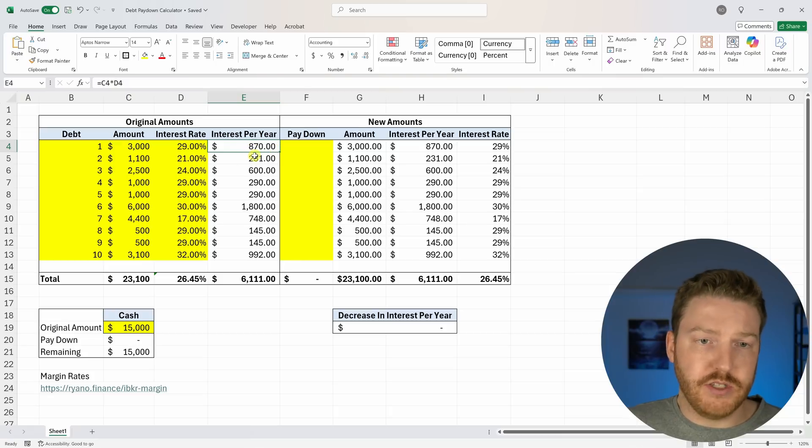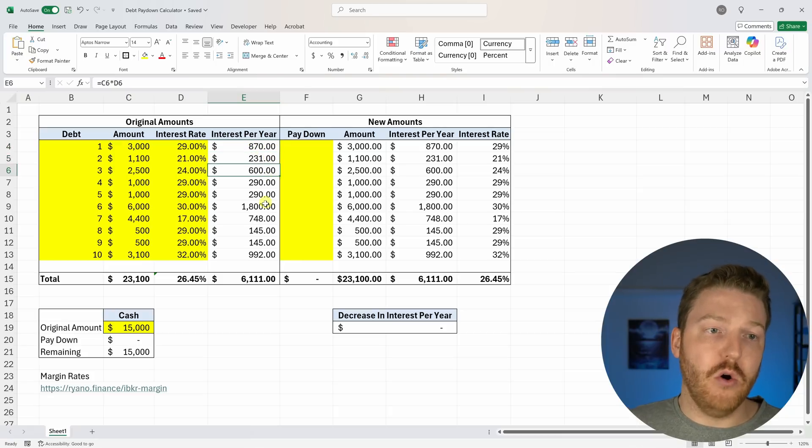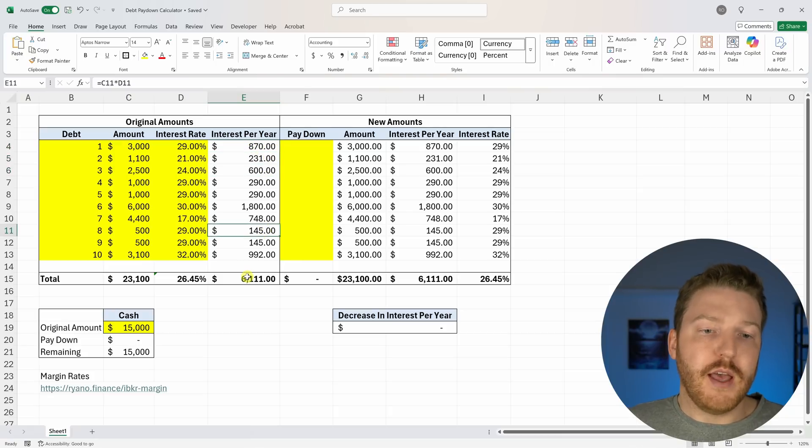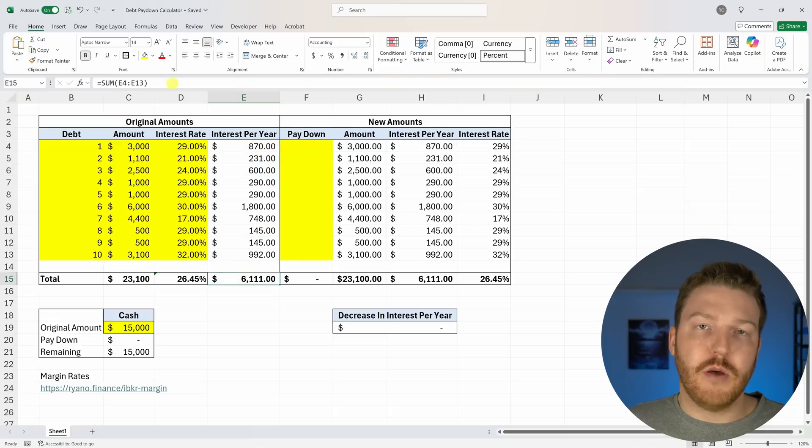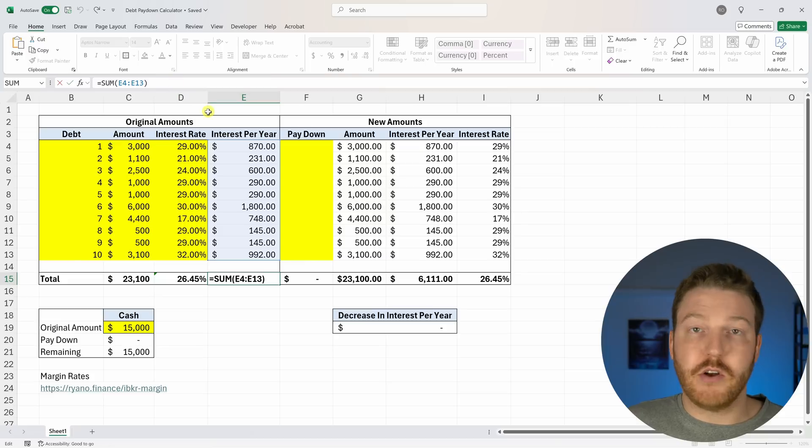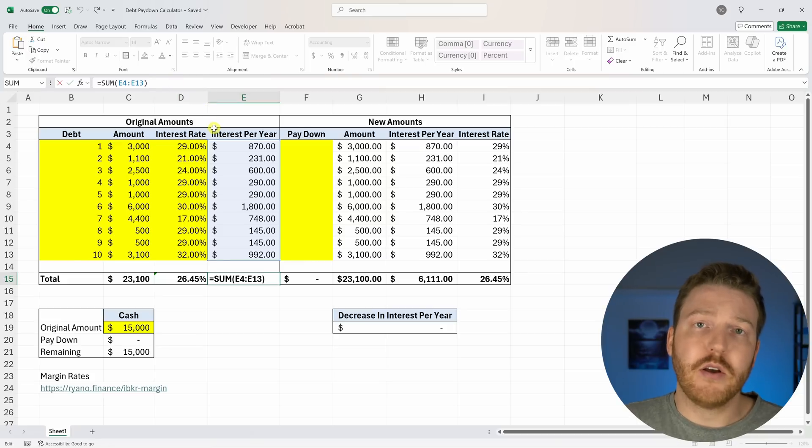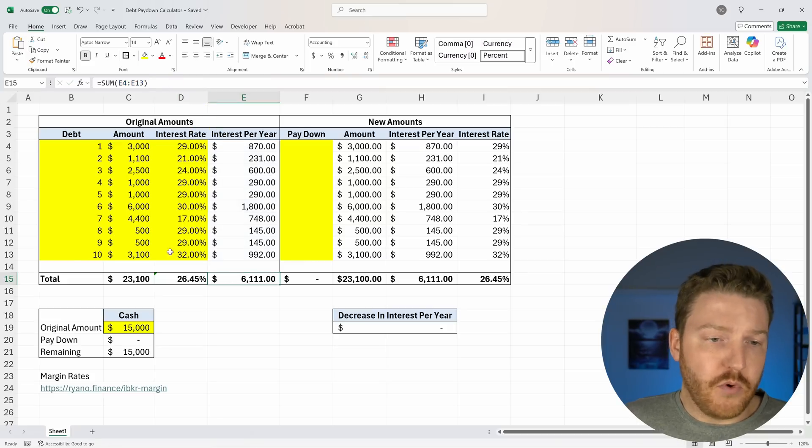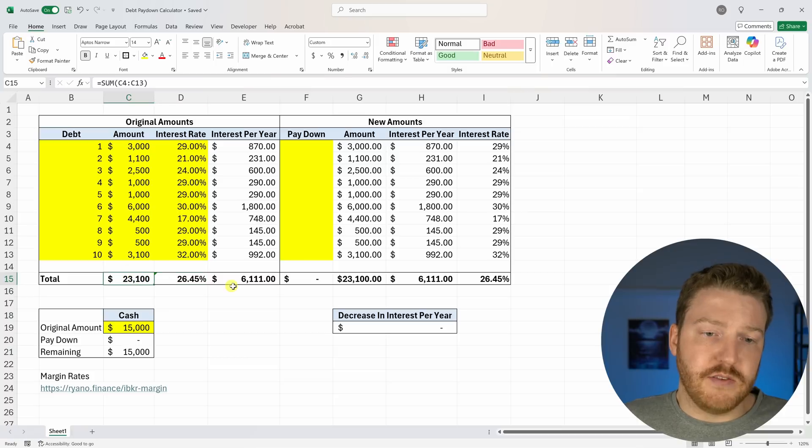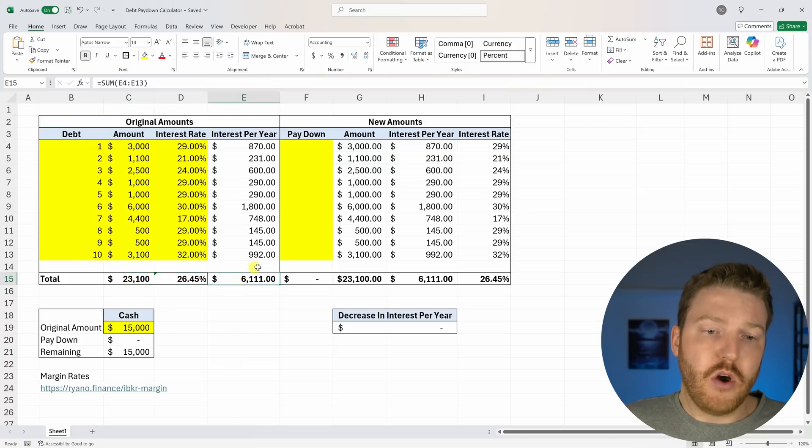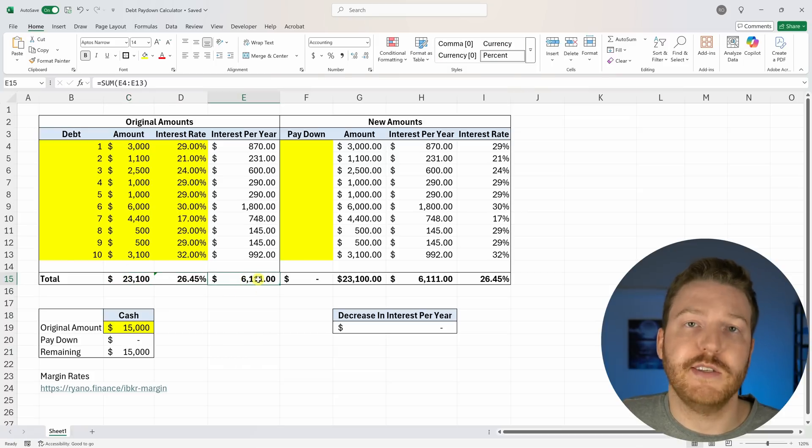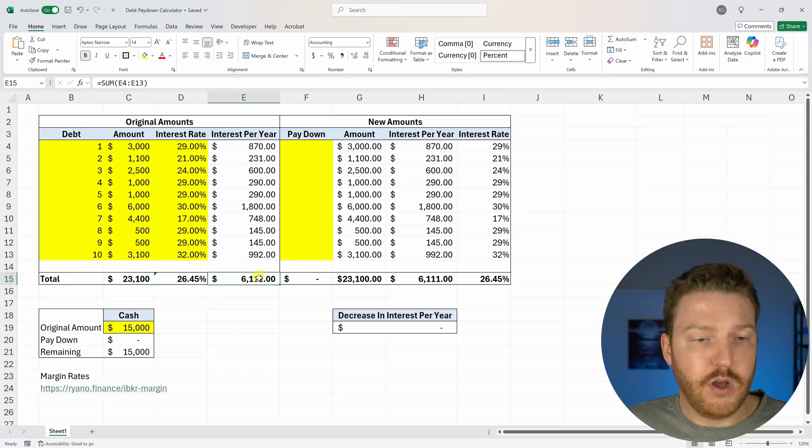So for this one, it's $870. And then we can just do that for all of them. And then we'll sum them all up and figure out that if he doesn't pay off his credit card debt, or if it just stays at this value, the debt's going to go up by $6,100 this year.